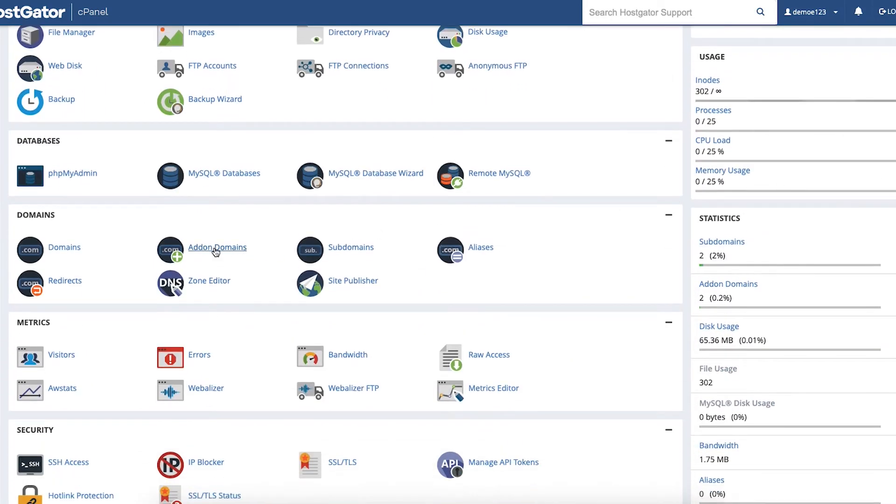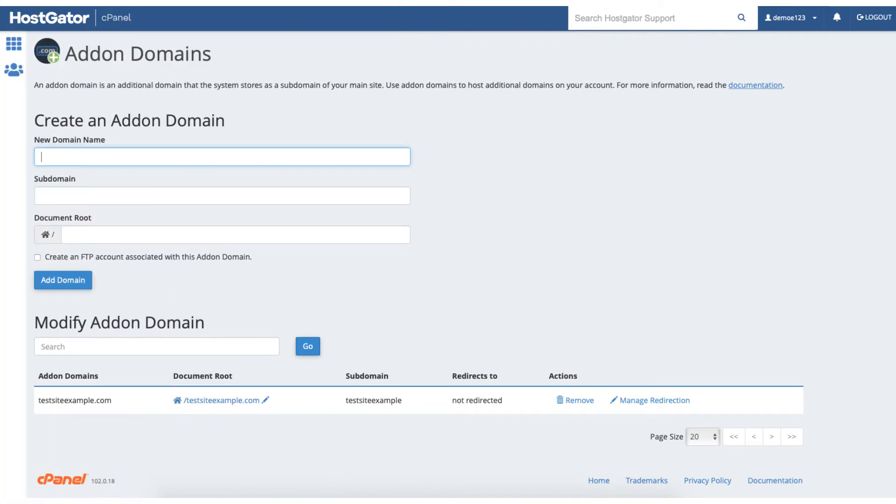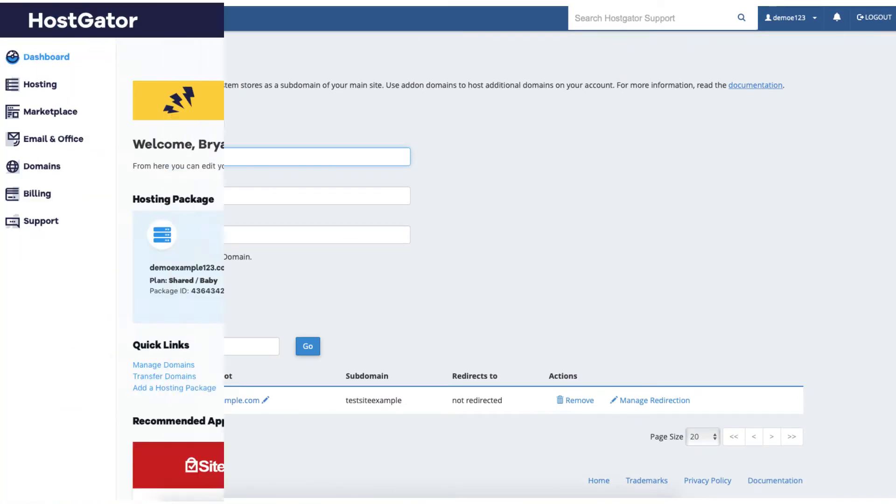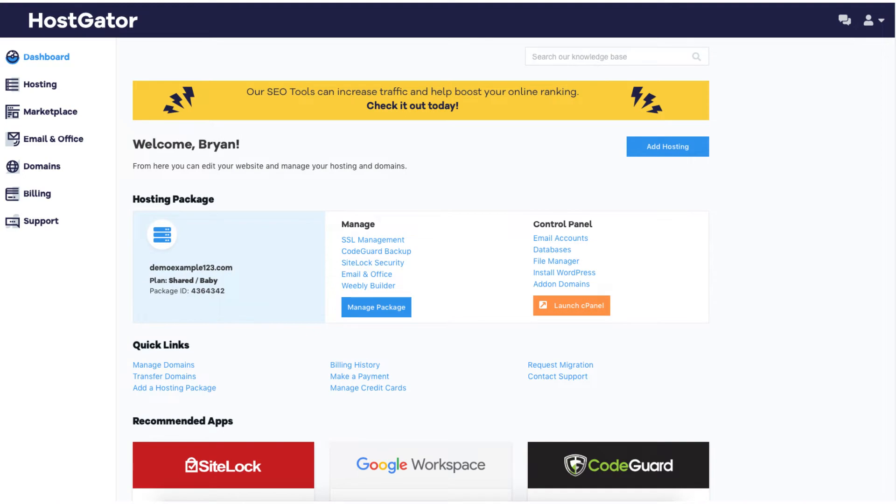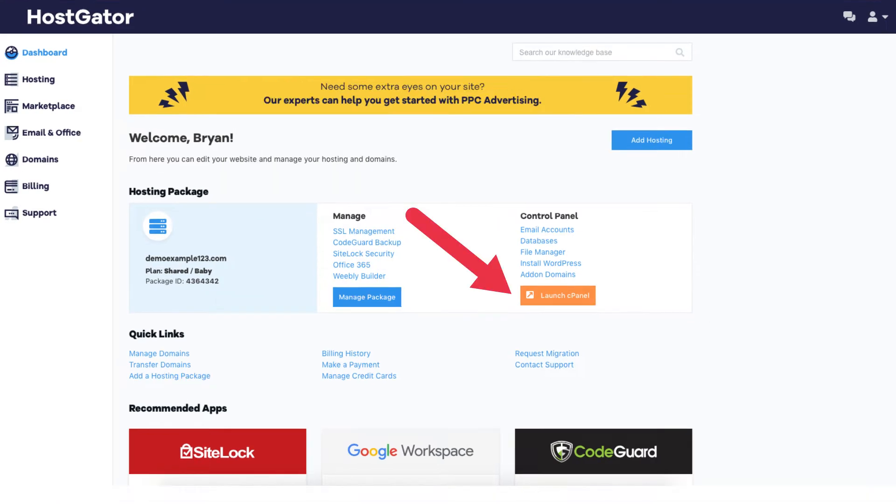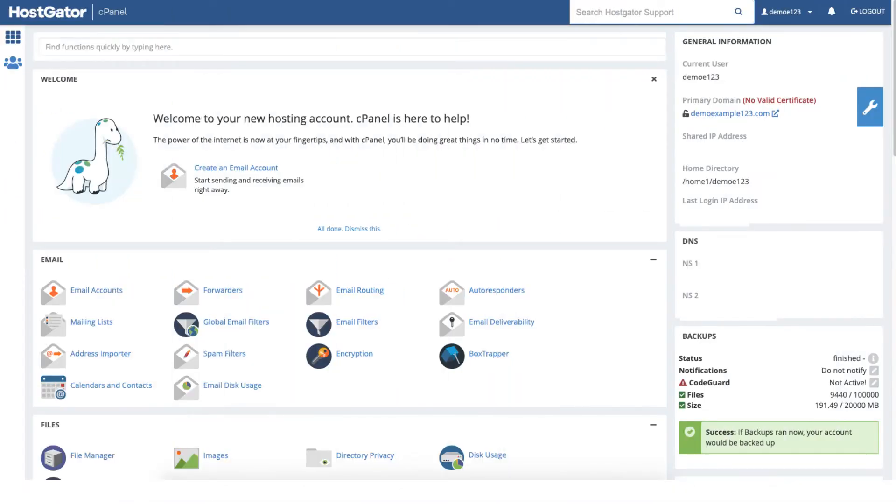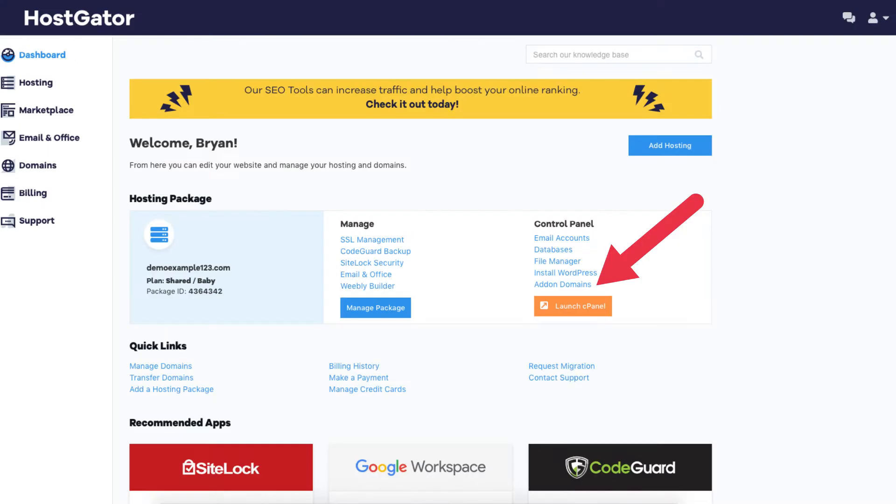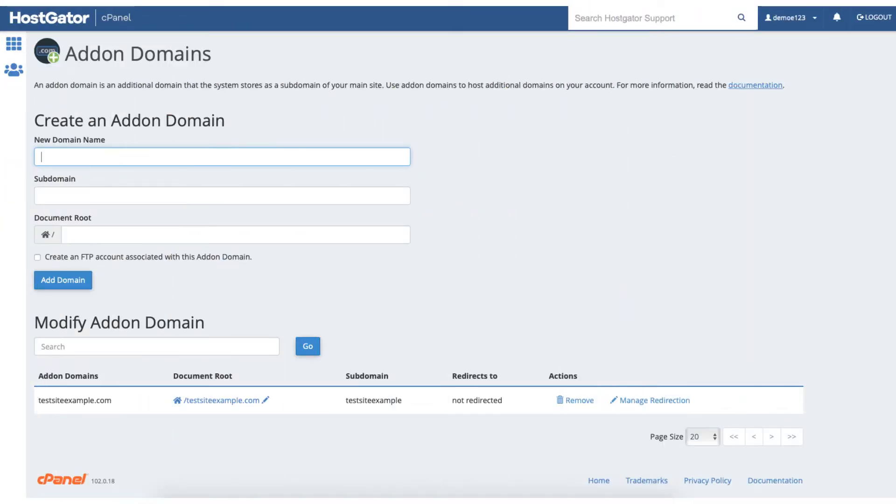If for some reason you have trouble logging into your HostGator cPanel, you can log in to your HostGator dashboard and click the orange launch cPanel button to be taken to the cPanel page, or click addon domains and it'll take you straight to the create addon domains page.